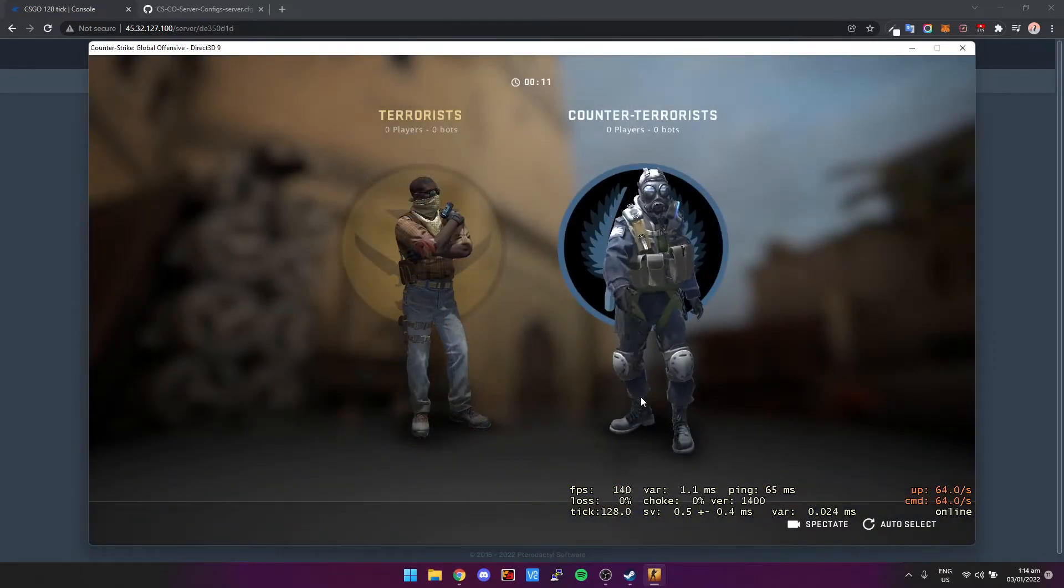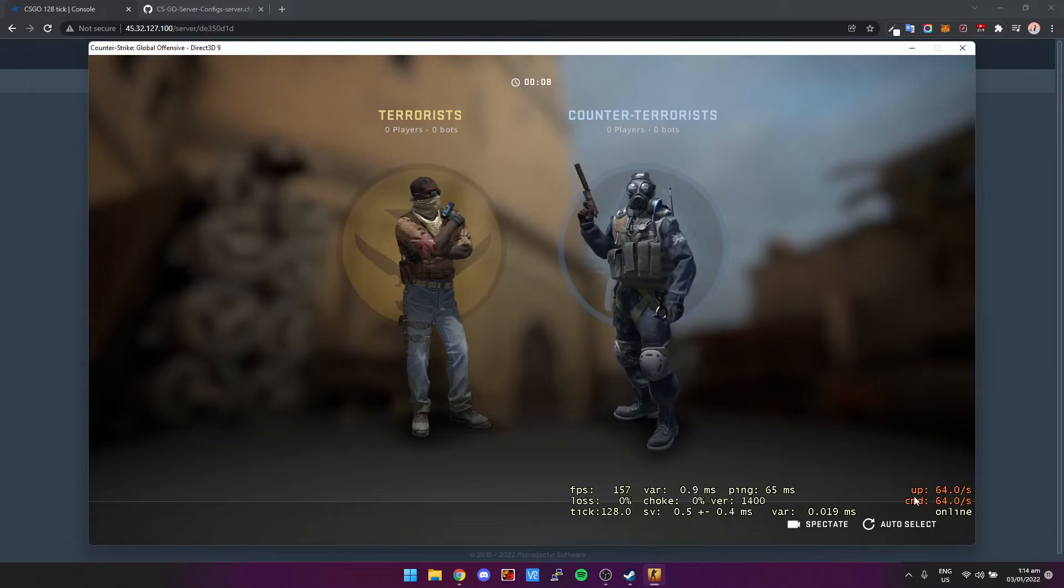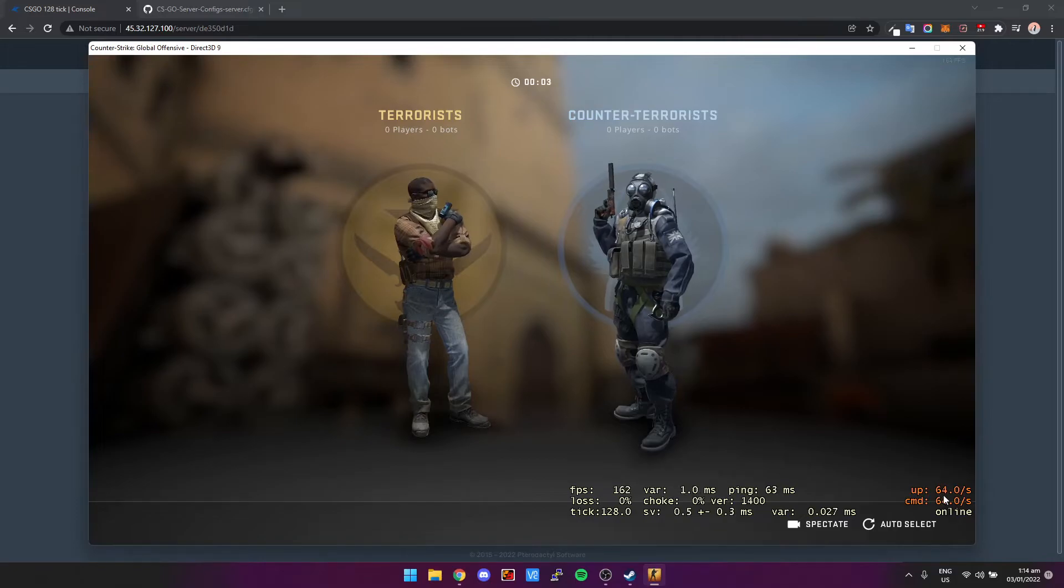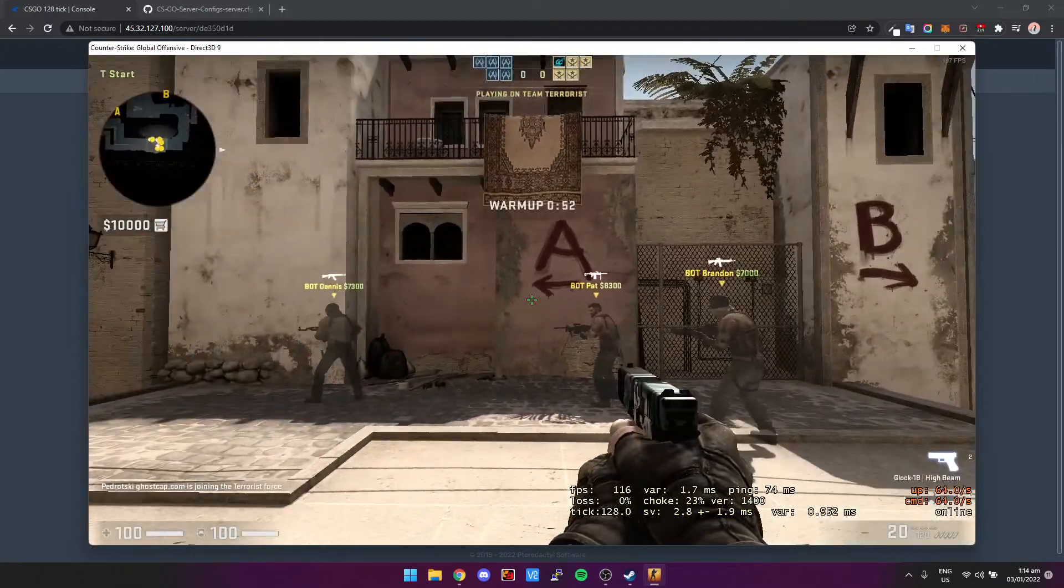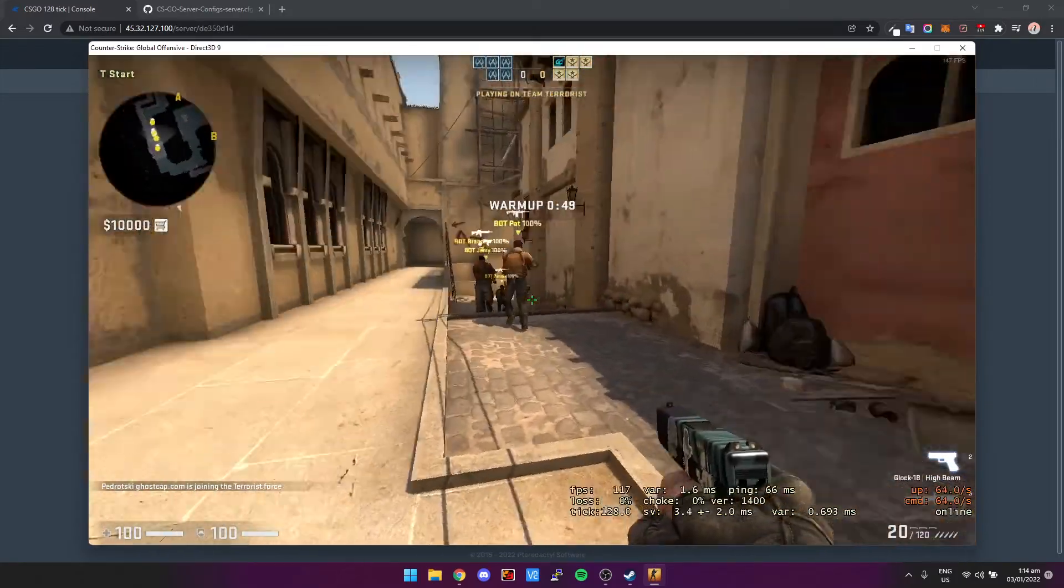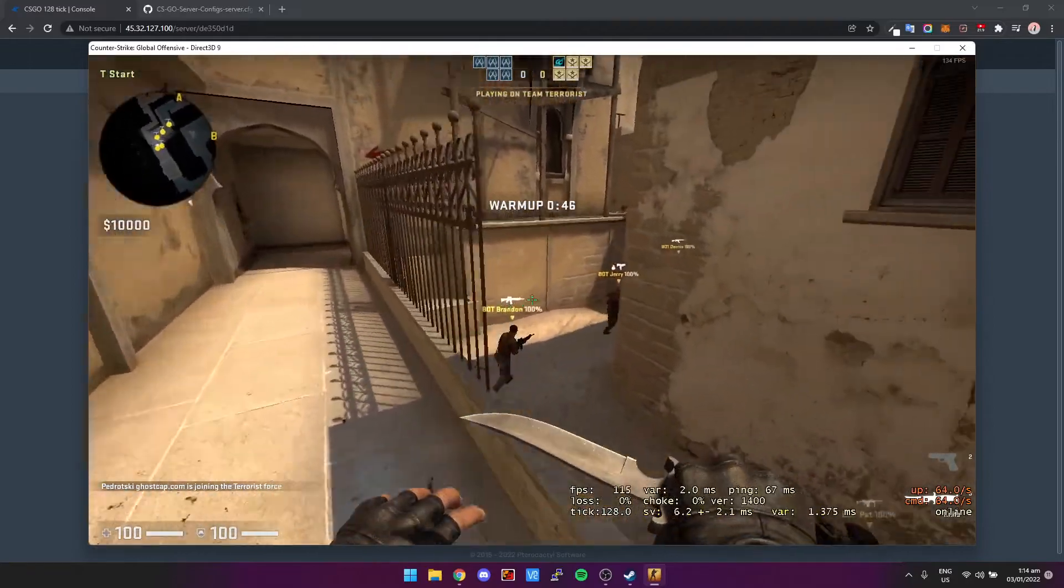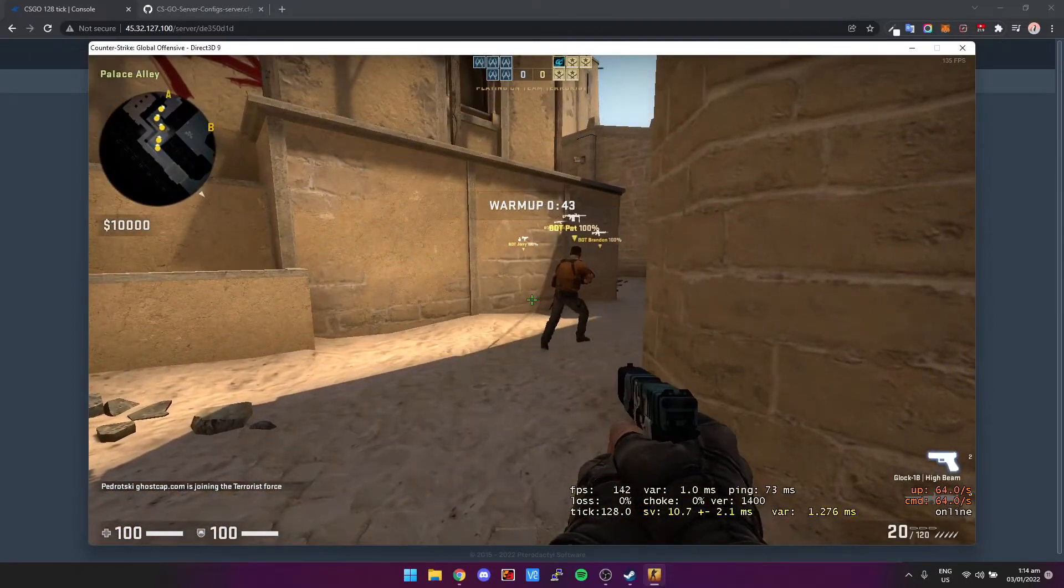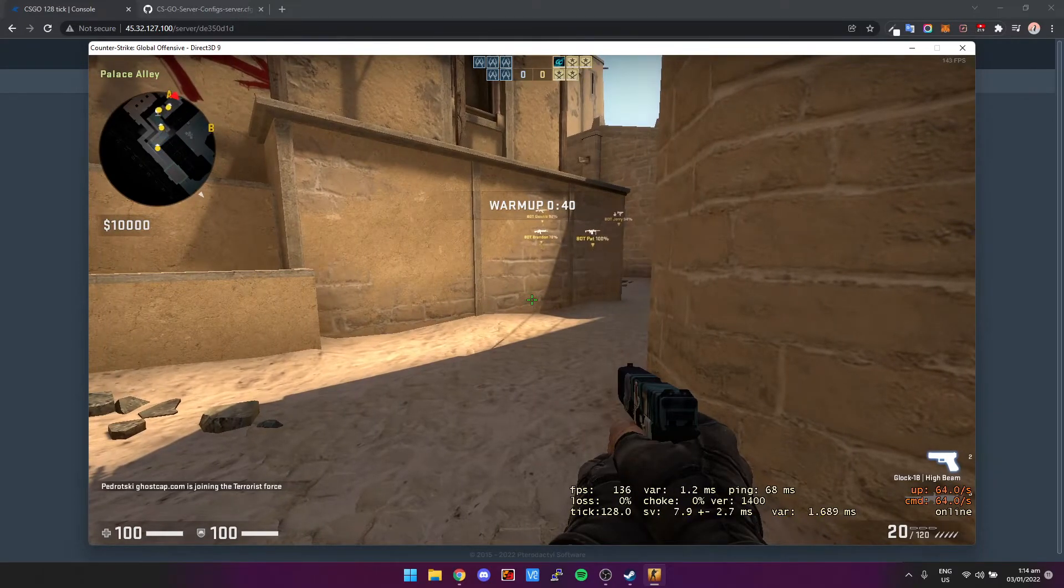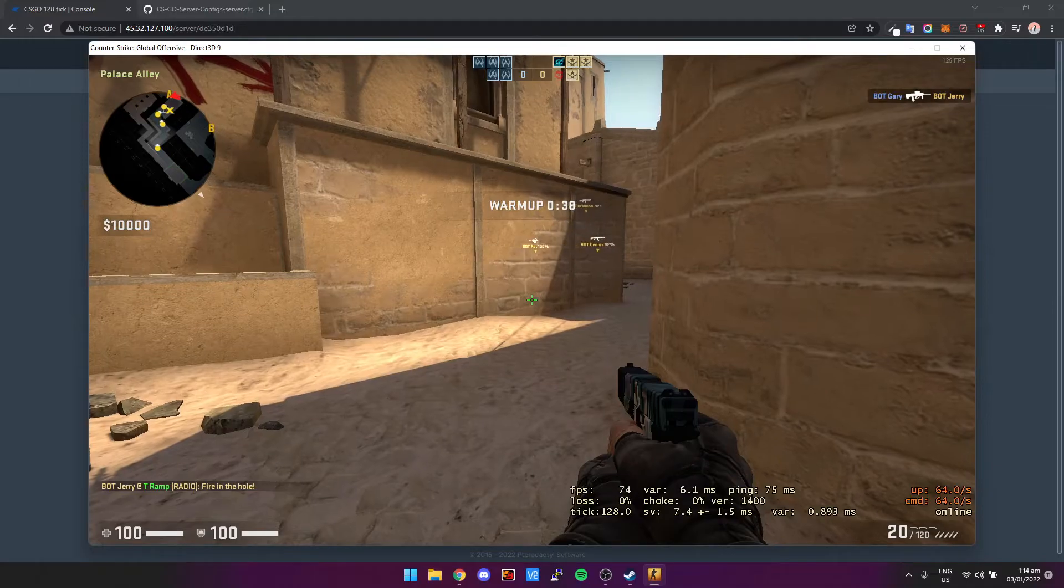All right, so as you can see already on the right hand side, the update rate and the cmd rate are still at 64 tick, even though it says at the bottom in the net graph that we're at 128 tick. So this means we're not actually running at 128 tick. We're pretty much running at 64 tick still. So what we can do to change that, we can create a server.cfg. So I'm going to go back to Pterodactyl.